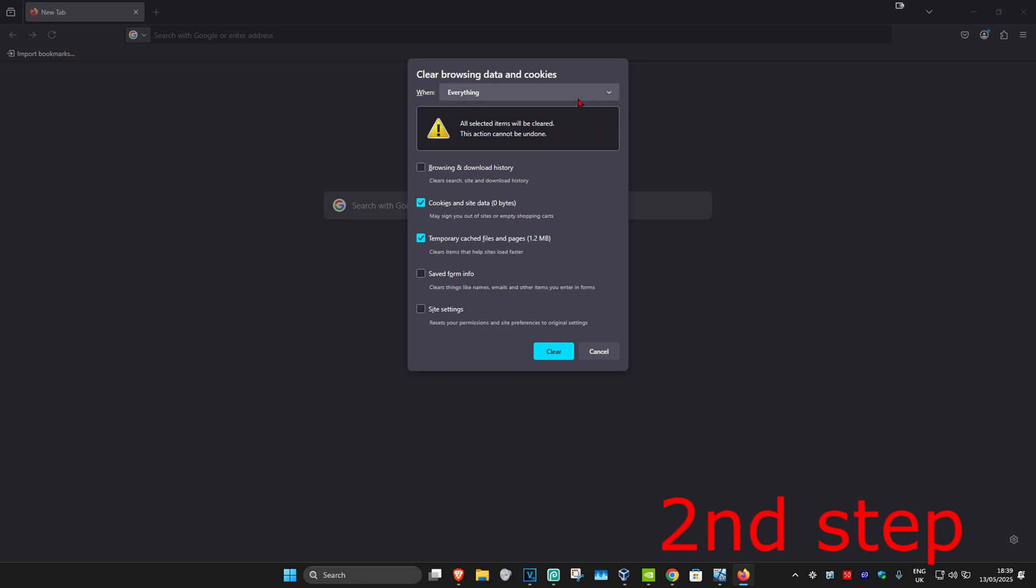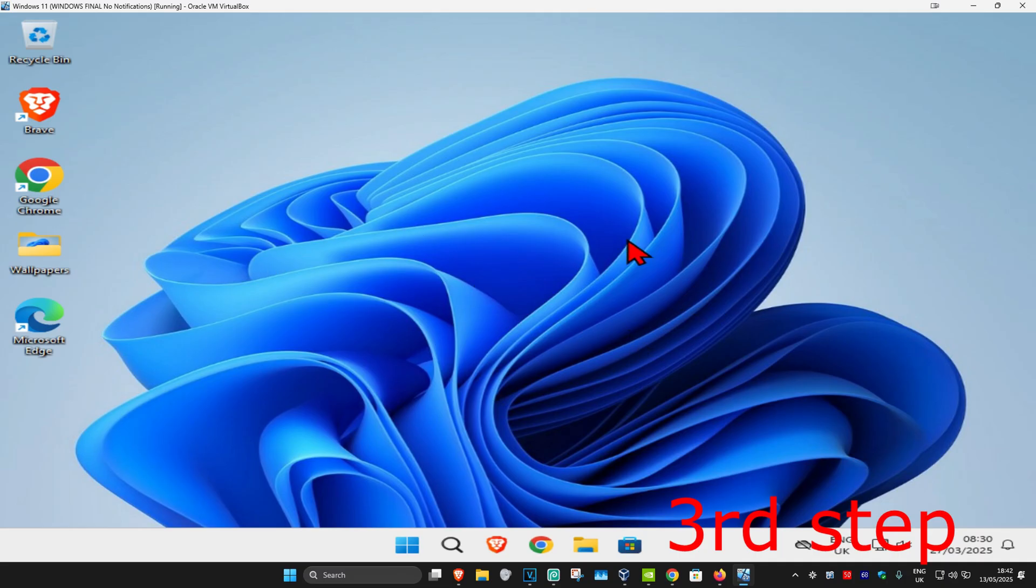When this window opens, set the time range to 'Everything' and select both Cookies and Cache. You can untick everything else if you want, but make sure both Cookies and Cache are selected, then click Clear.